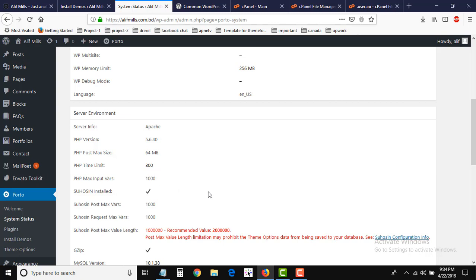So you can change your time limit like this. Thank you very much and please don't forget to subscribe. Thank you very much for watching the video.